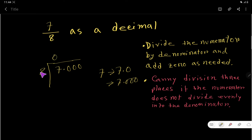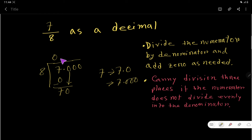8 goes into 7 zero times, since 7 is less than 8. So 0 times 8 is 0, and if you subtract you get 7. Then you bring down this 0, but beside this 0 we have the decimal part, so the decimal point always goes into the quotient. Now you have 70, and you have to say how many times 8 goes into 70.